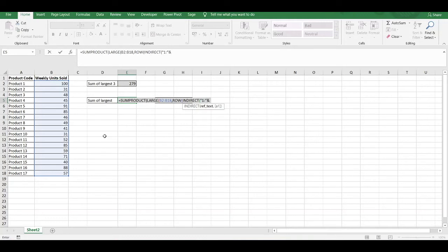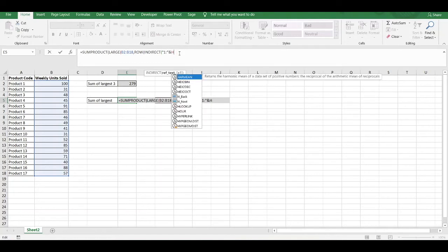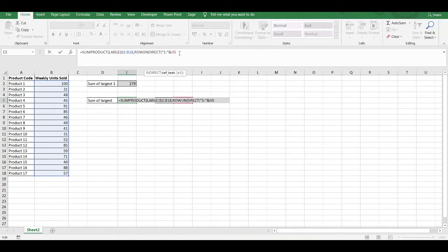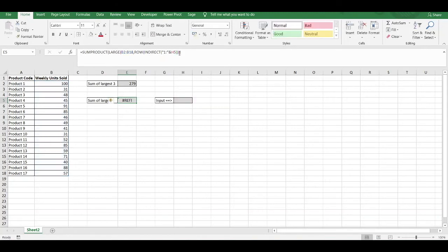We then need to join it to our variable input cell. You can't see it because it's being covered by the formula, but the variable input cell is contained within cell H5. I will then enter in cell H5. We then close our parentheses. We close it again and again until it's completely closed, and we press enter.